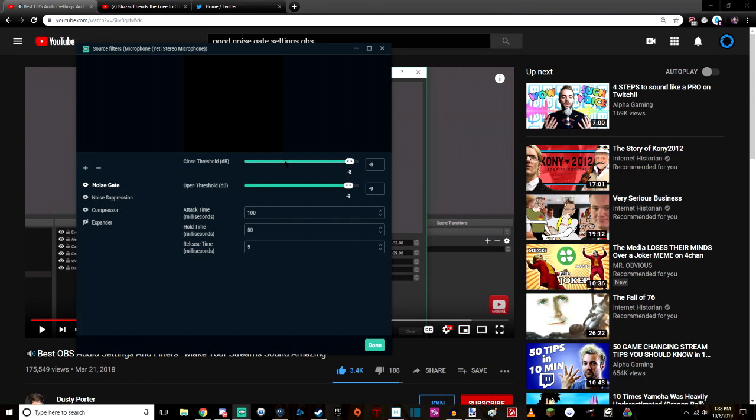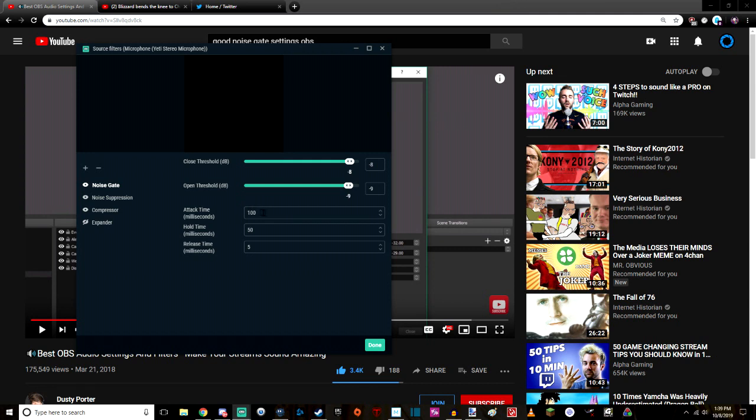Really see where your close and open threshold really lie. You know, you just gotta get in there and mess with all this stuff. Now, attack time, hold time, release time, well, they're different for everybody.